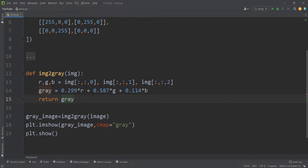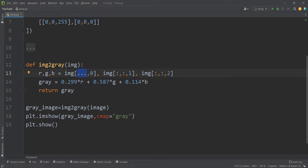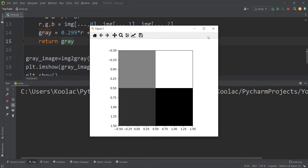Now let's convert this function into a more efficient format. The first thing we want to change is to replace the explicit row and column indices with three dots, called ellipses. This means we don't care about the previous axes — we just want to address the last axis, which is the color channel. If I run the code, you can see we get the same result.